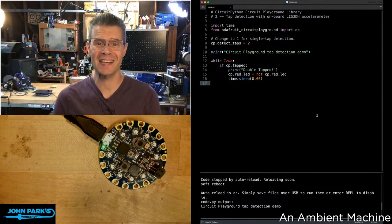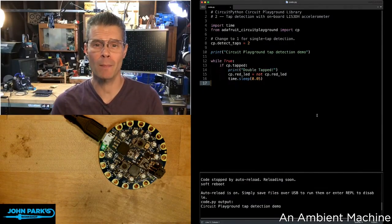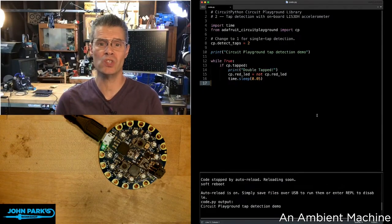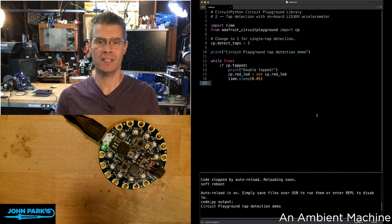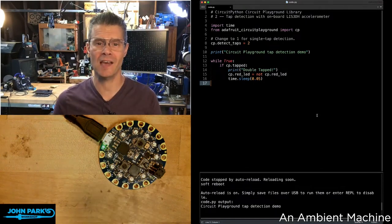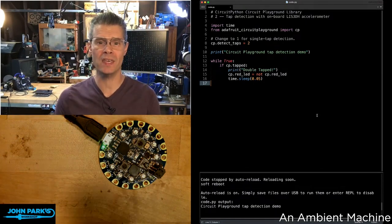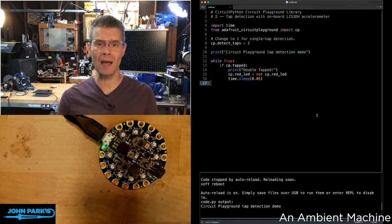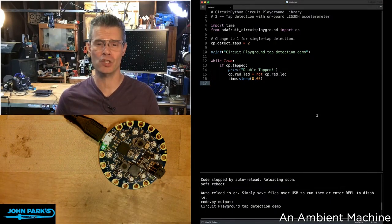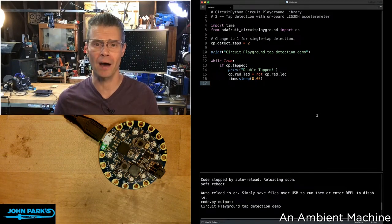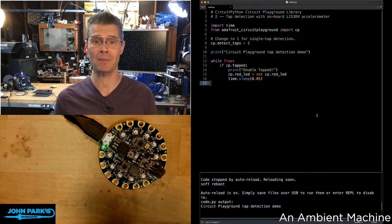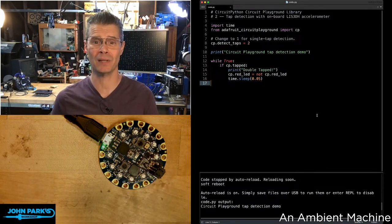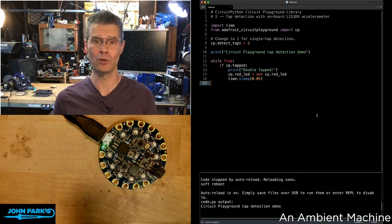For the CircuitPython Parsec today, I wanted to talk about how to use tap detection inside of the Circuit Playground library in CircuitPython. And I happen to be on a Circuit Playground Bluefruit.